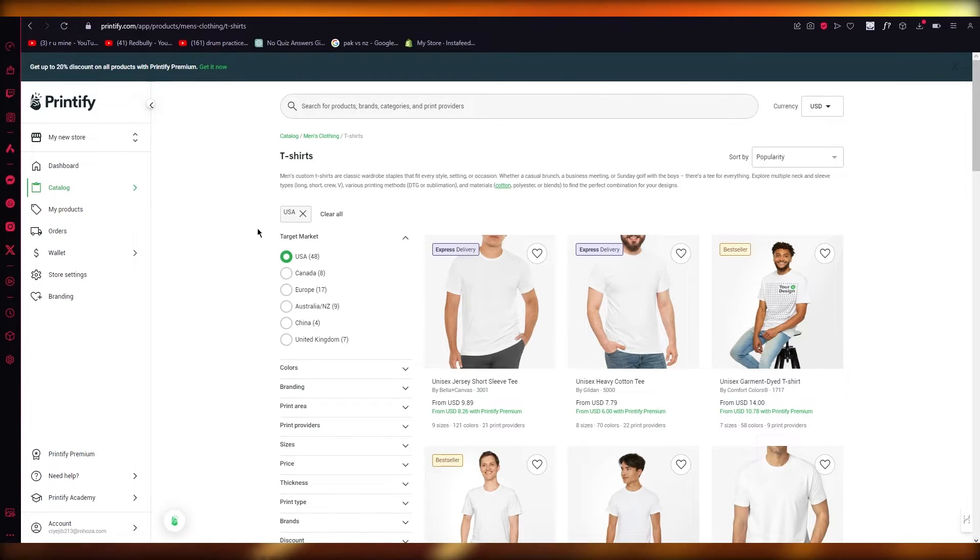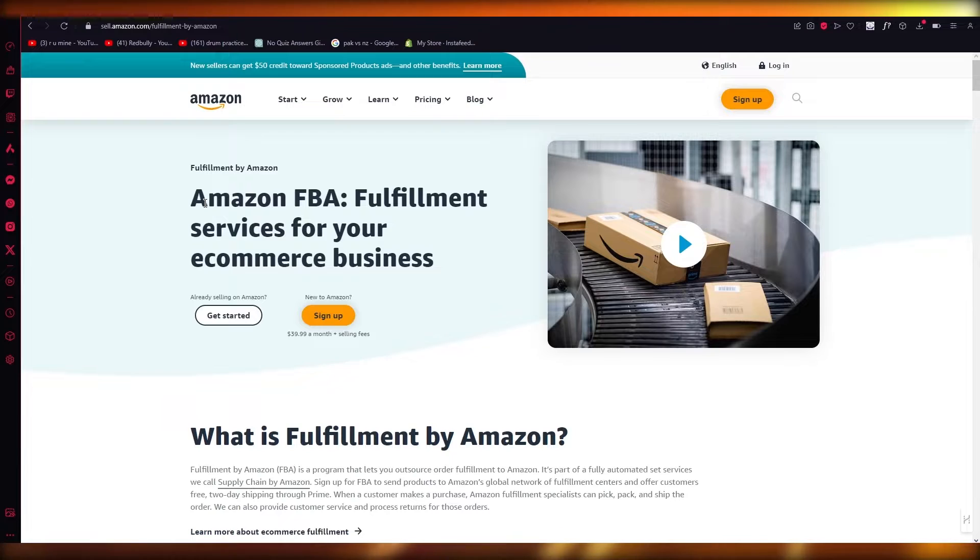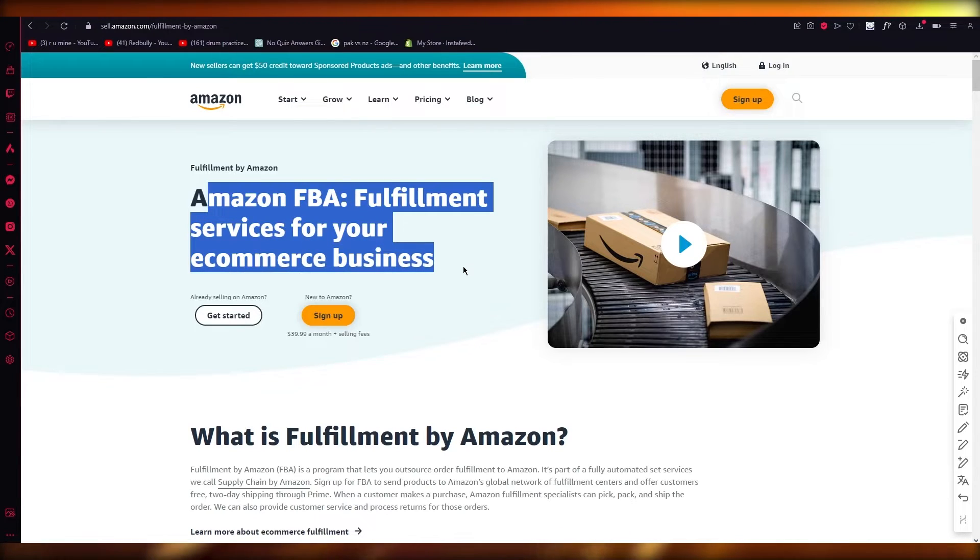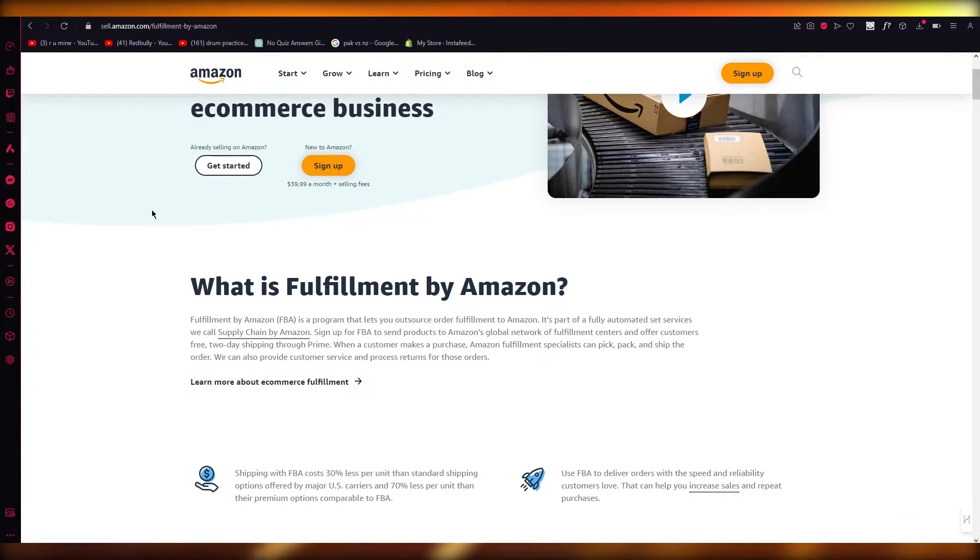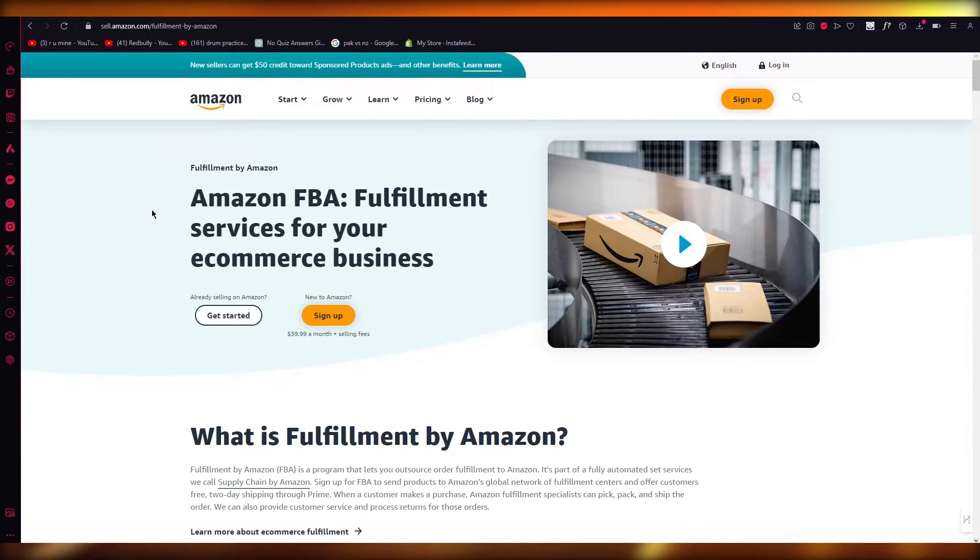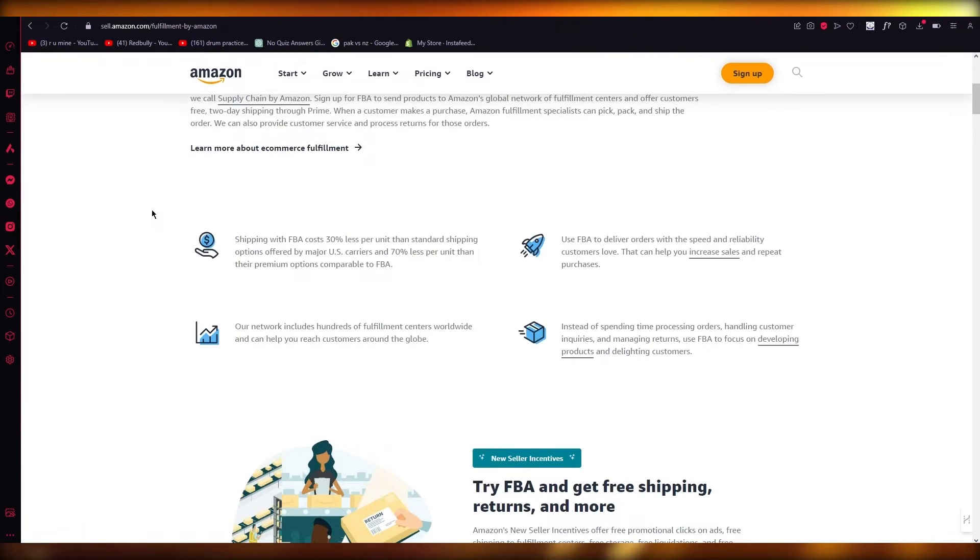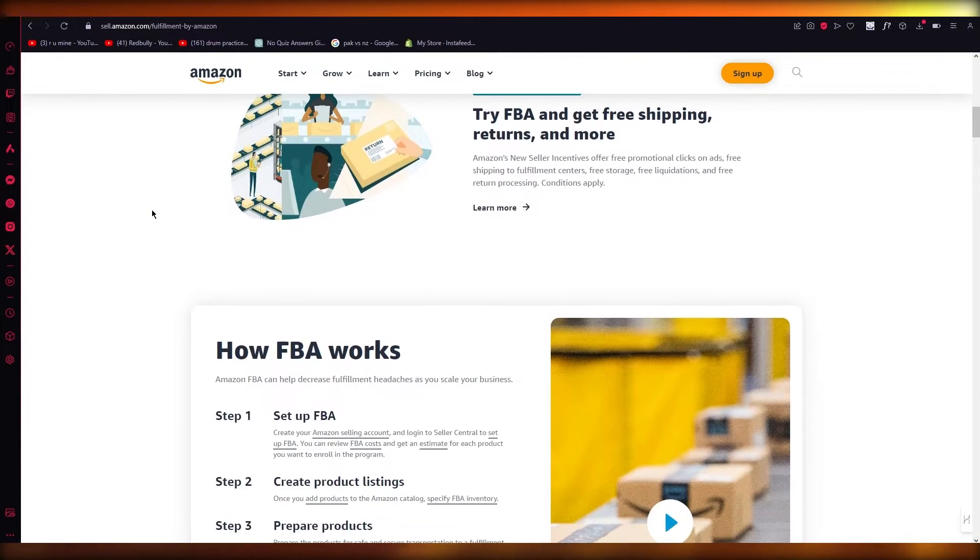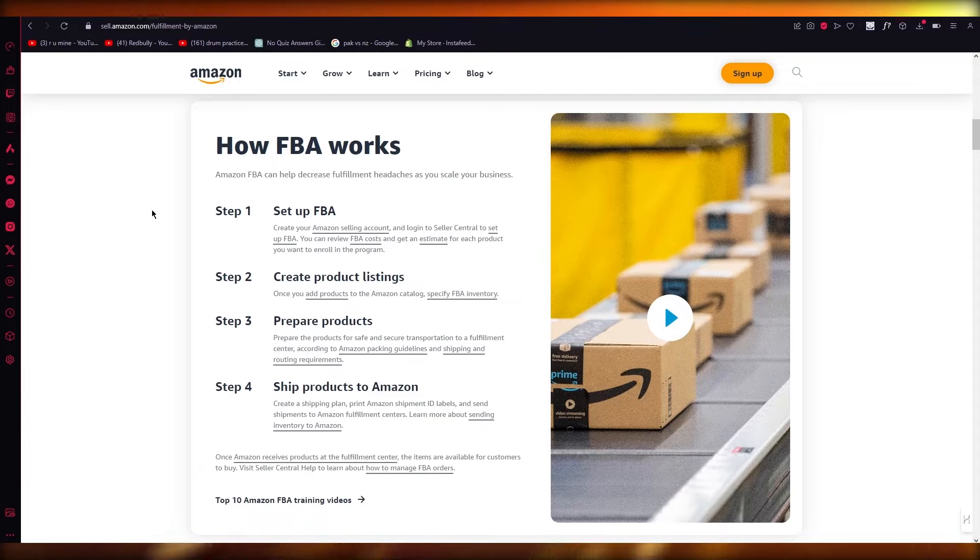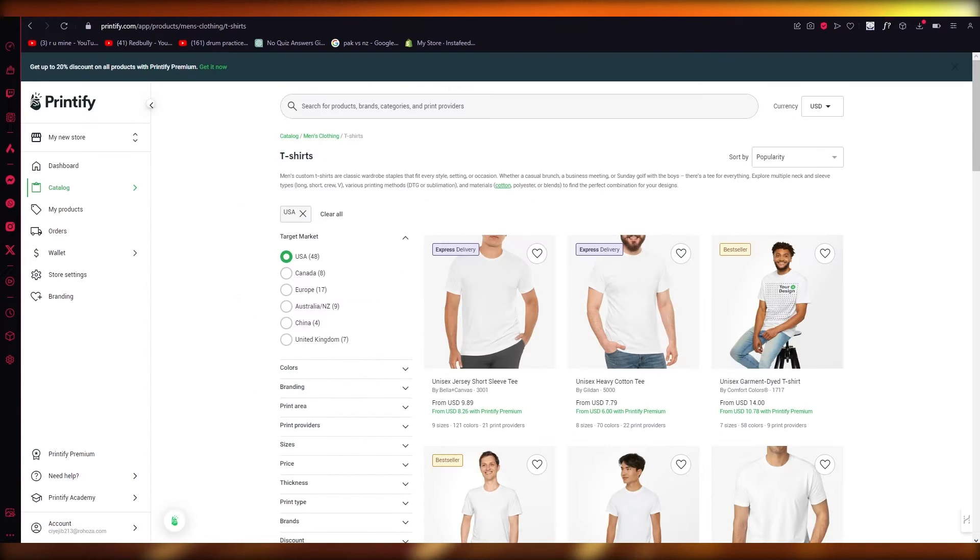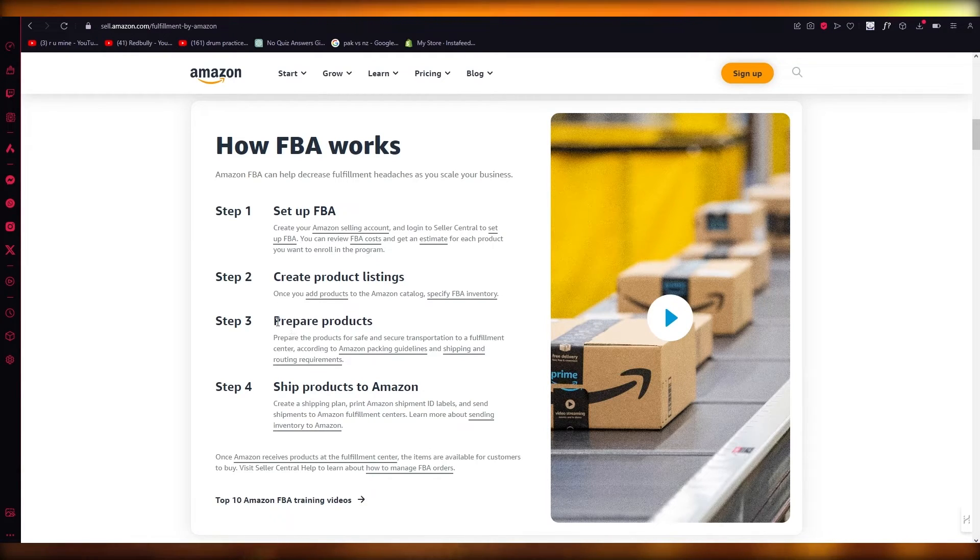So what is FBA? FBA is Fulfillment by Amazon, so Amazon FBA fulfillment services for your e-commerce business. What you do is you create an account through your Amazon and then you can create product listings through the products that you already have, and then you can prepare products and ship them to Amazon.